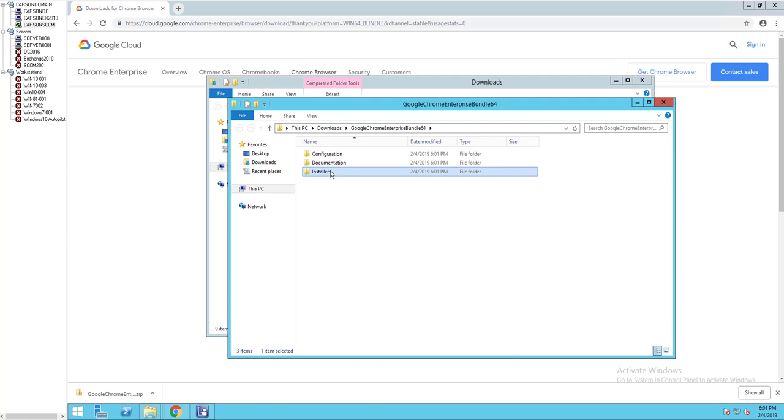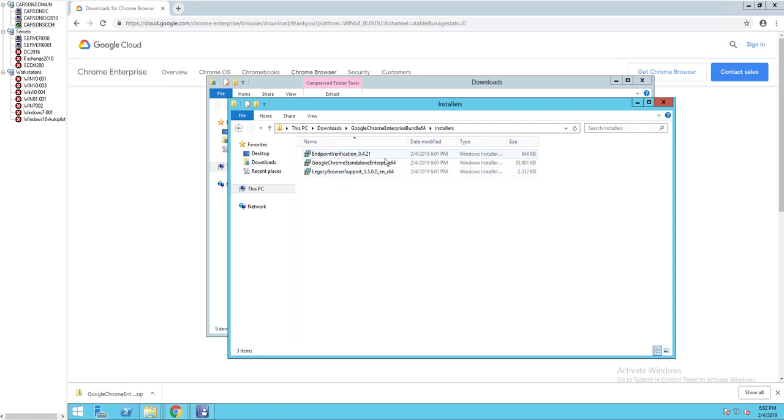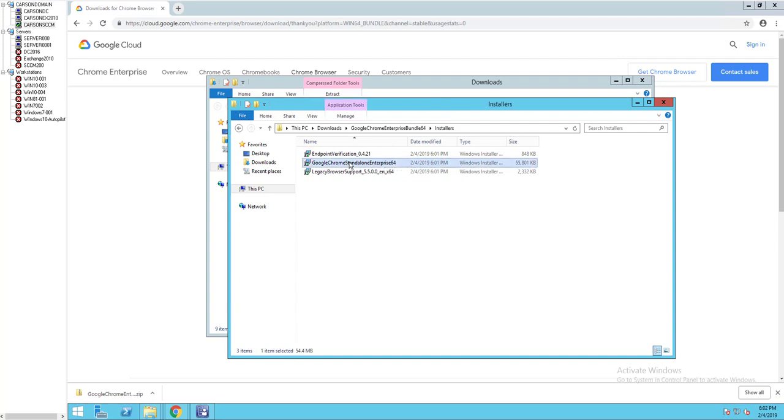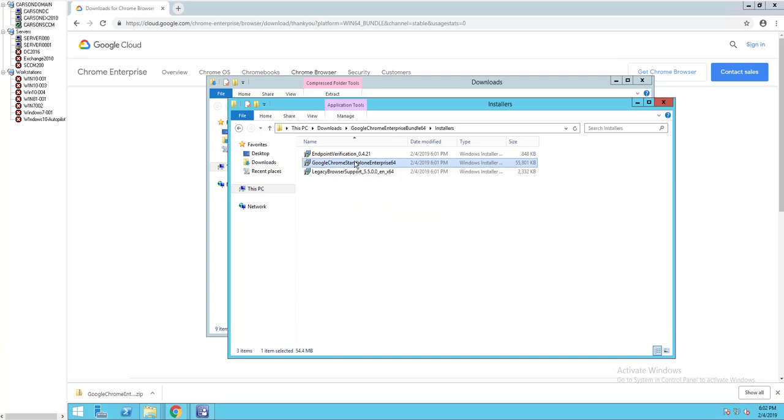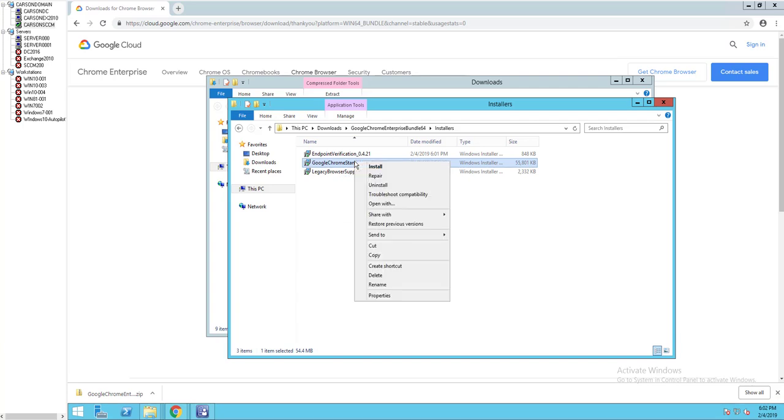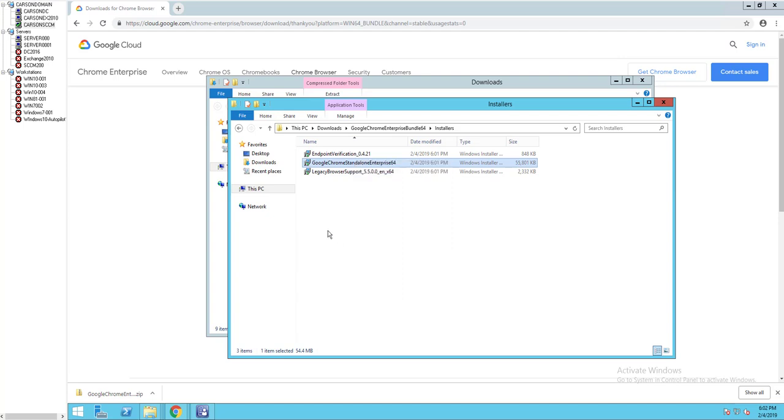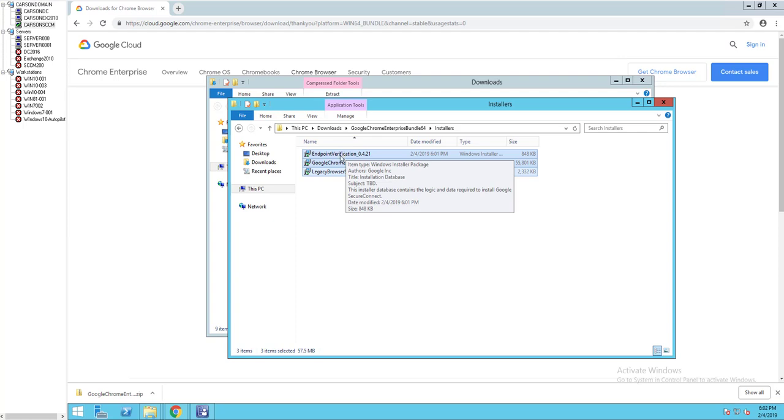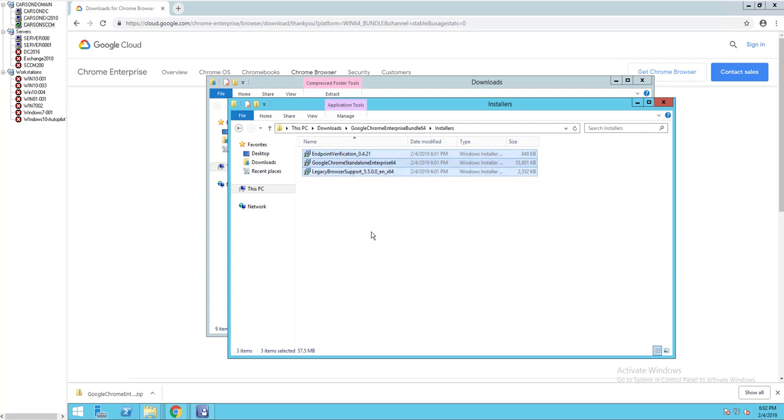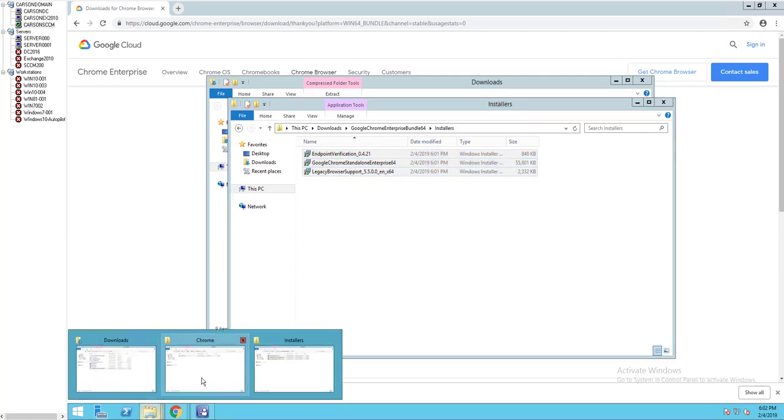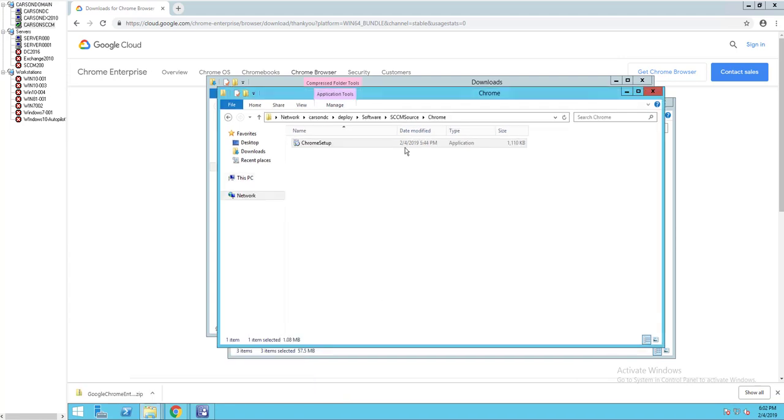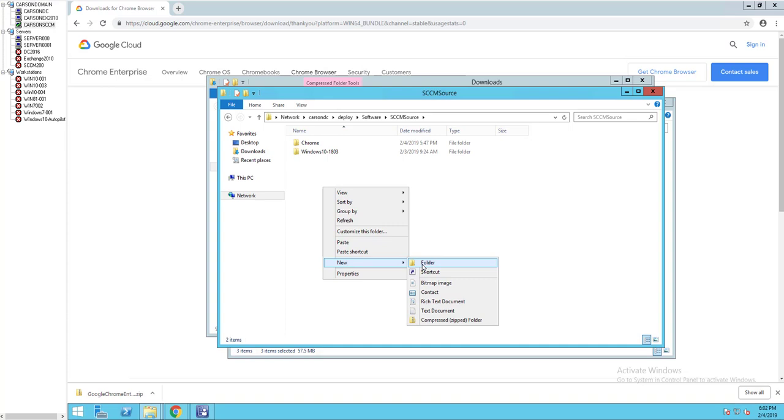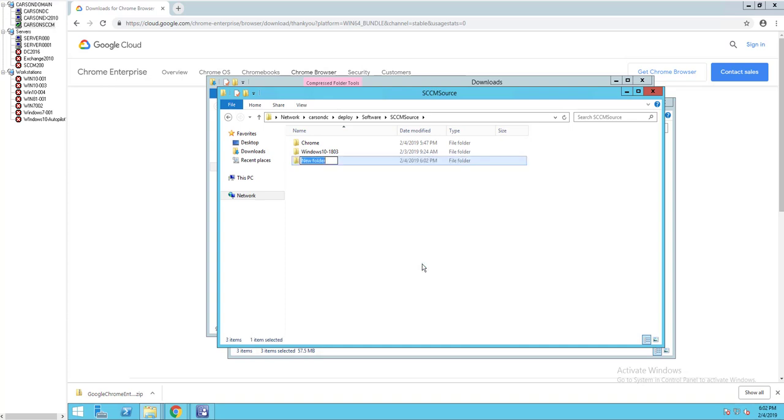Here's the installer. I'm going to need this Google Chrome standard standalone MSI. I'm going to copy that. Actually, I'm going to copy everything. I don't really need the first one and the third one, but I'm just going to copy it and put it in my folder here. It's called Chrome.